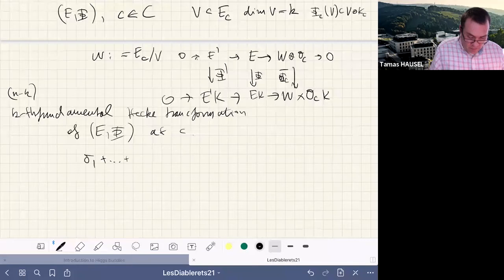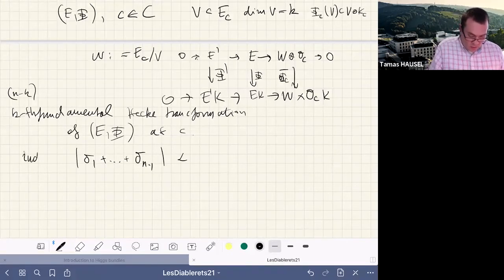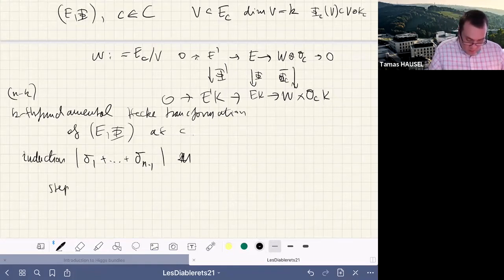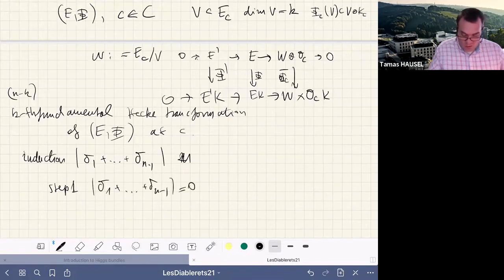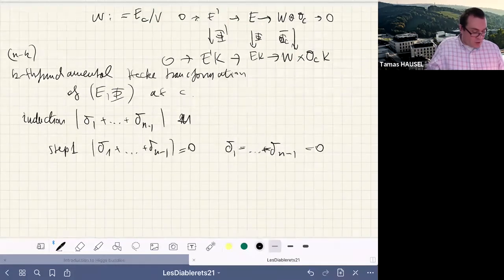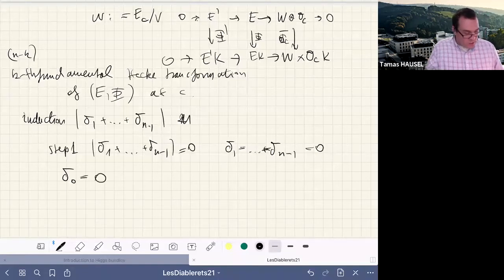The proof is by induction on the size of the divisor. The base case is when the divisor has size zero, meaning all the D_i are zero divisors — all b_i vanish nowhere. This gives what we call the canonical uniformizing Higgs bundle E_0, where the vector bundle is O_C + K^{-1} + ... + K^{-(n-1)} and the Higgs matrix has ones just below the diagonal.